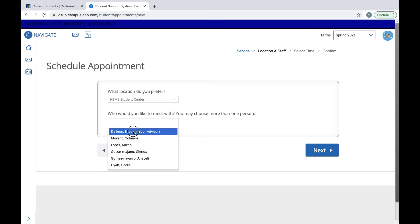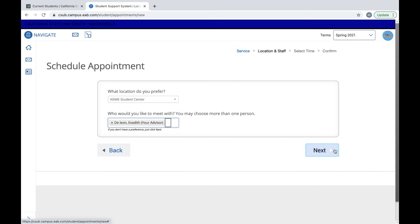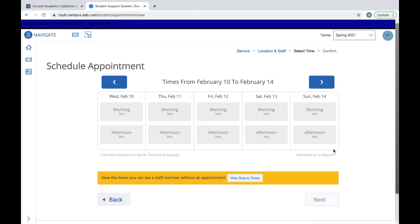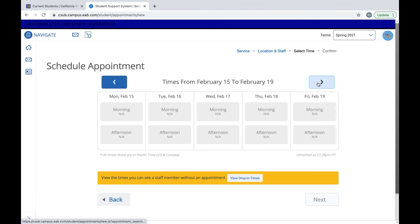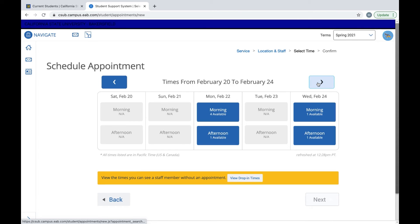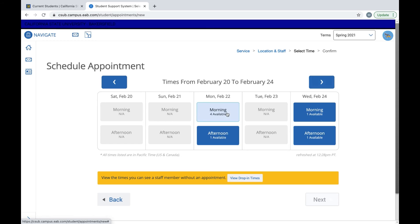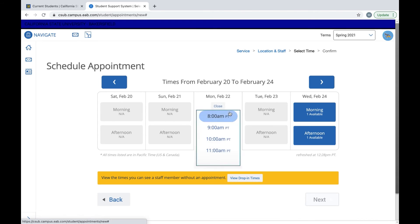So let's see my advisor and now we can see her availability. We can see for this week there are no appointments but two weeks from now on February 22nd she has four morning appointments.